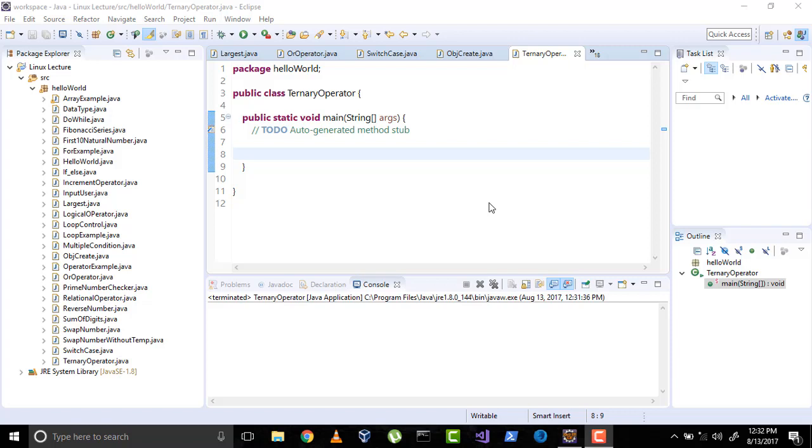Hi everyone, welcome to the Java video lecture series. In the previous videos we have learned about basic Java programs, and in this video I will tell you about the ternary operator.